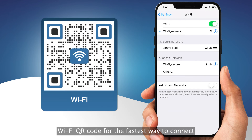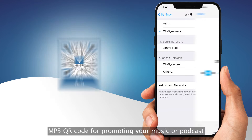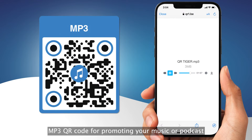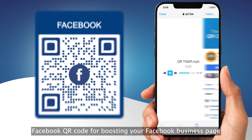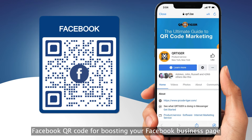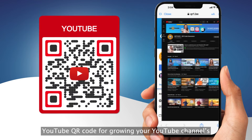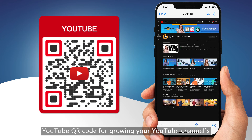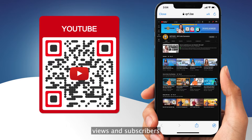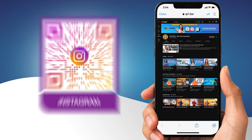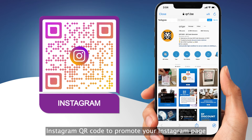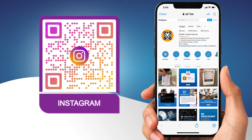App Store QR code for one-tap app installation. Wi-Fi QR code for the fastest way to connect to a network. MP3 QR code for promoting your music or podcast. Facebook QR code for boosting your Facebook business page. YouTube QR code for growing your YouTube channel's views and subscribers. Instagram QR code to promote your Instagram page, and many more.